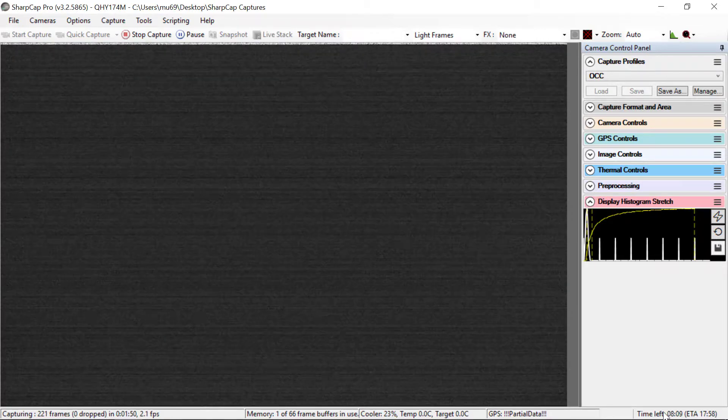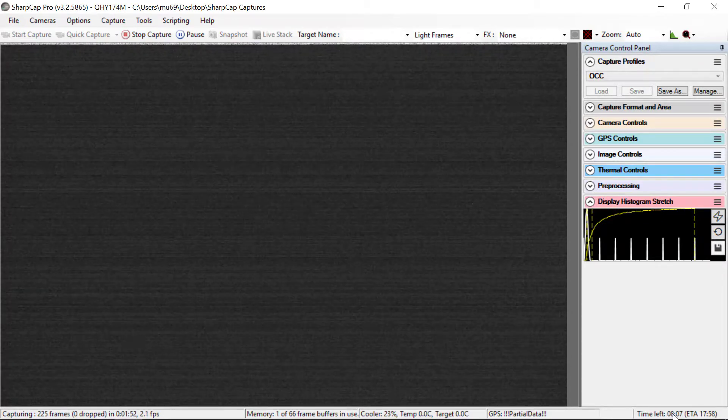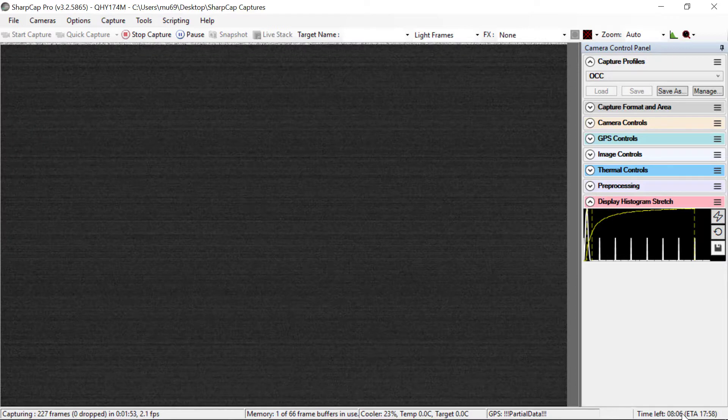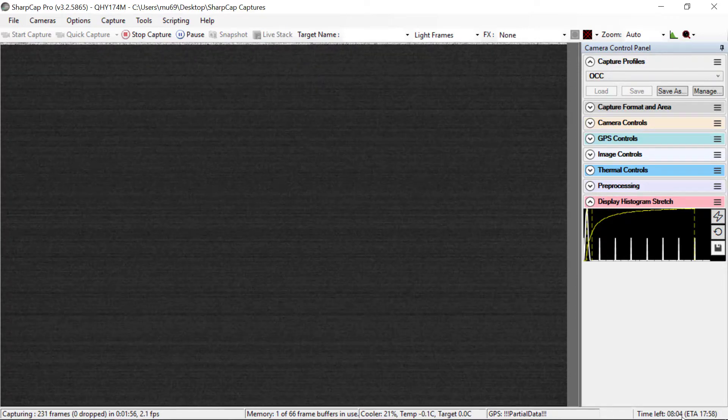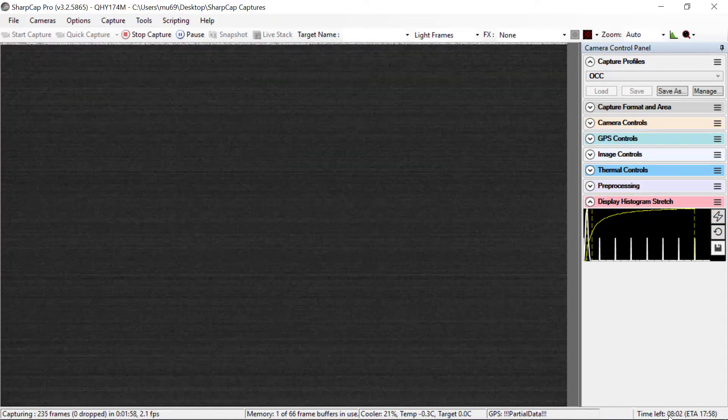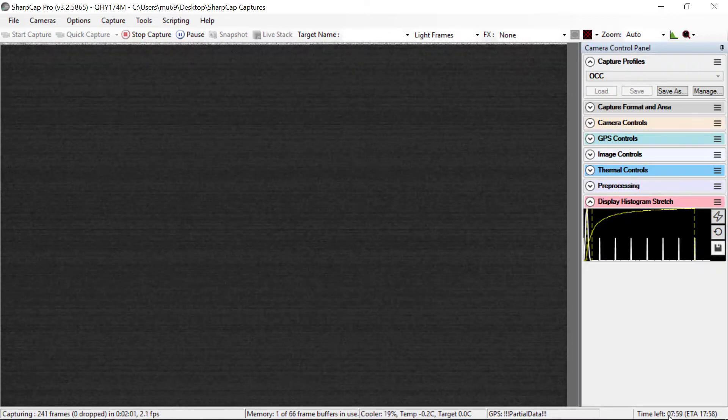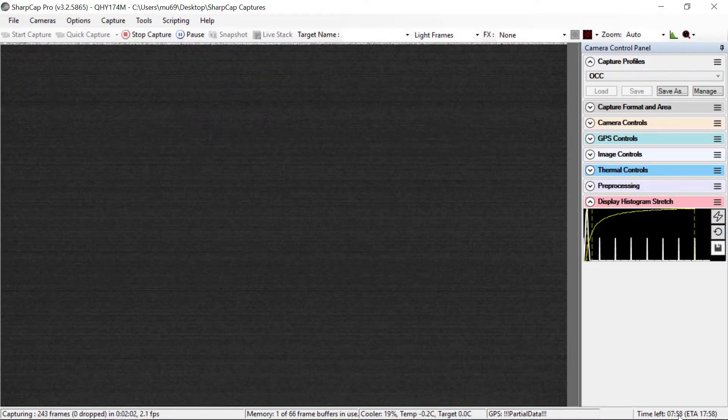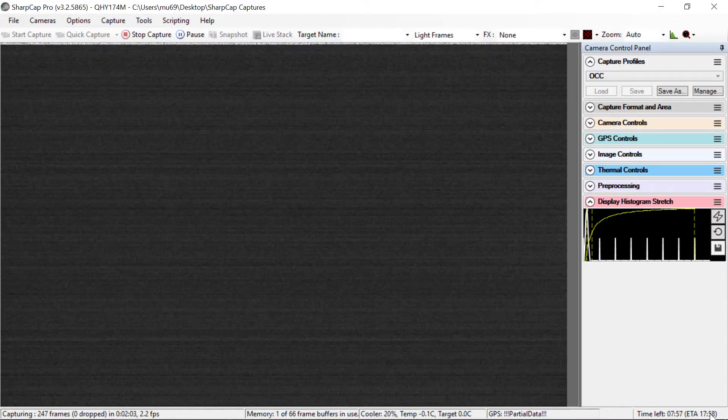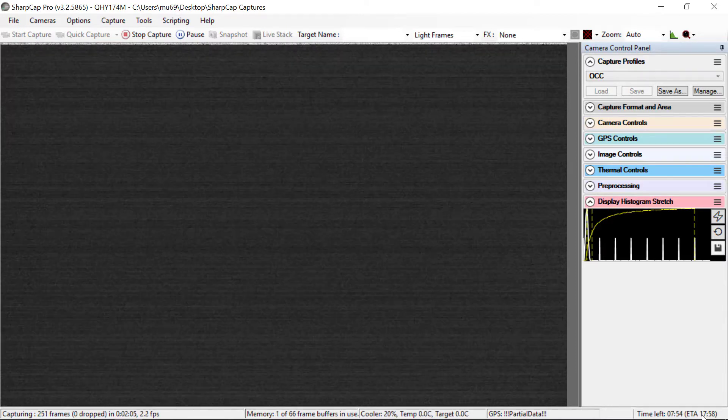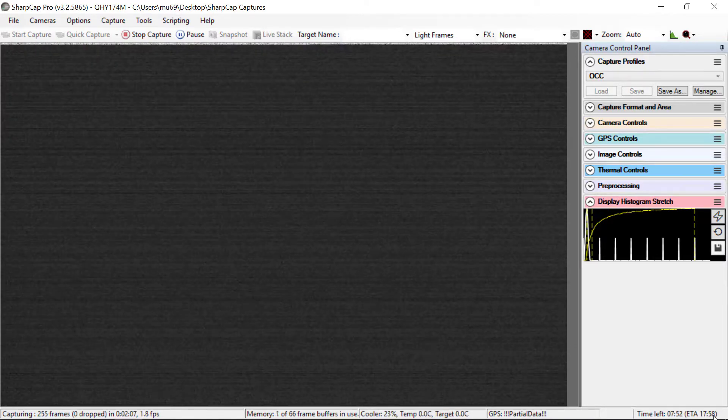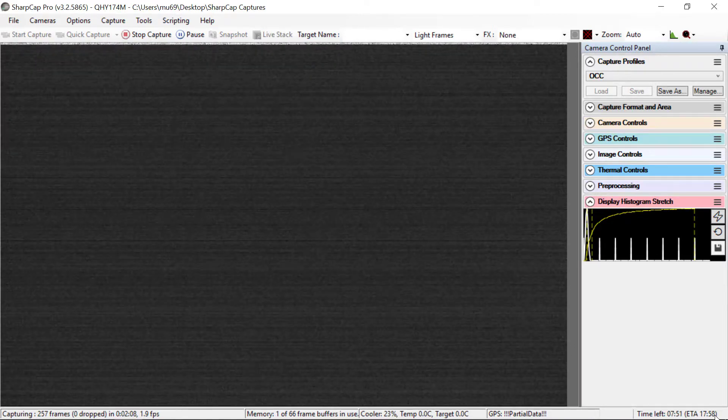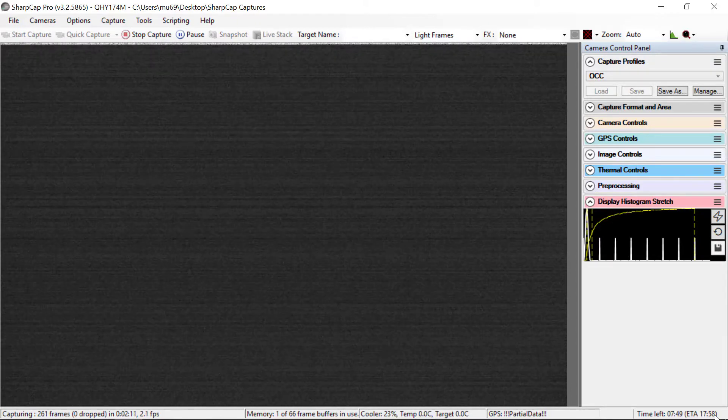And then finally, on the right hand side, it says how long you have left in the video that you're trying to collect. Here, we've been running for about 2 minutes, and you see it says there's 8 minutes left. And it's telling you roughly what the UT time is for when the data will be completed.